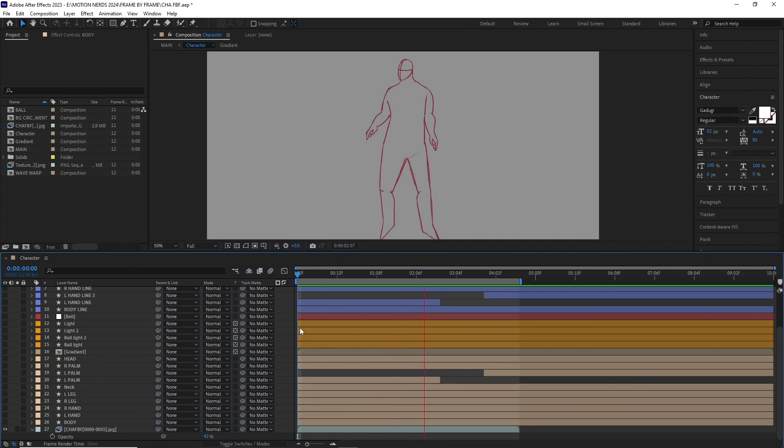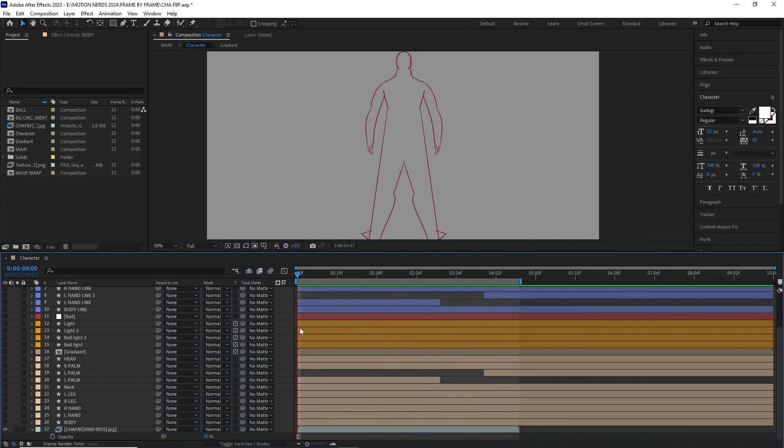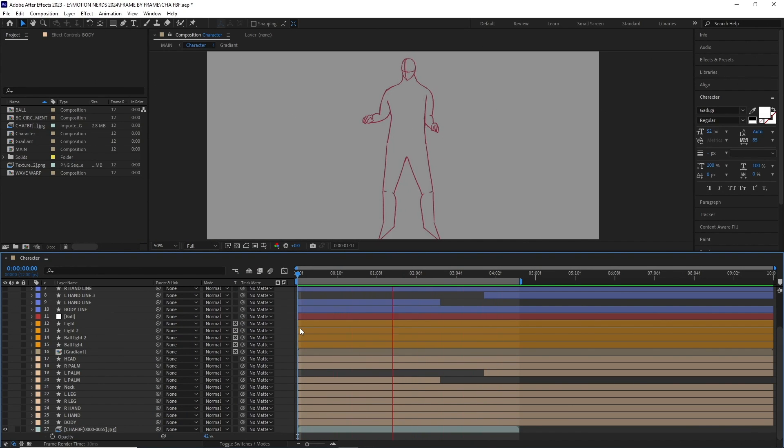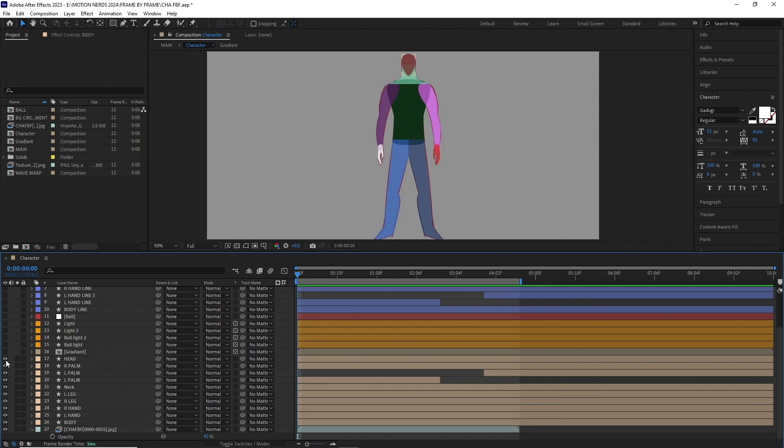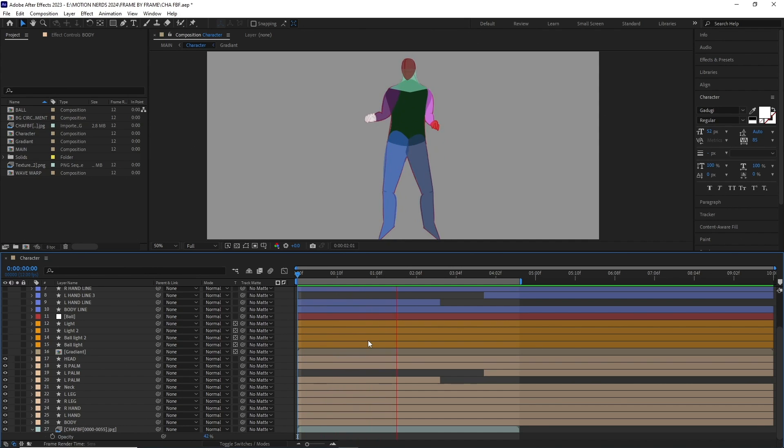In After Effects, I imported the frame by frame image sequence. Then I started tracing over it with shape layers. As you can see, I used different layers for different body parts. One thing to point here, I did change the overall body structure a bit.